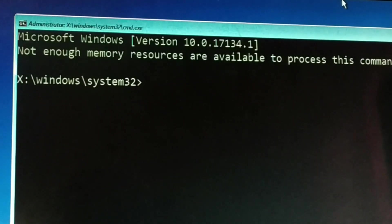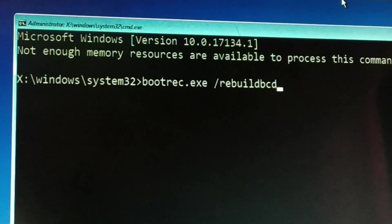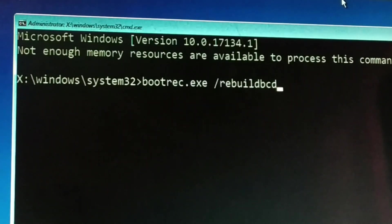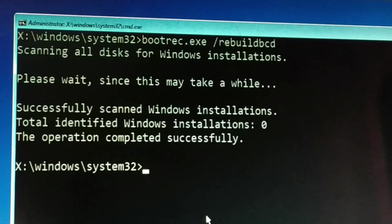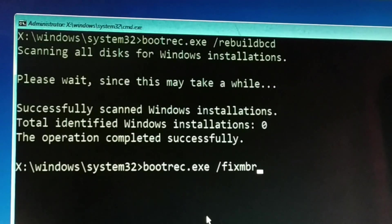You have to type all commands correctly without any spelling mistakes. You can watch in full screen, and the commands are also left in the pinned comment section below. Type: bootrec.exe /rebuildbcd — and press Enter. This may take some time. Once done, type the second command: bootrec.exe /fixmbr — and press Enter.